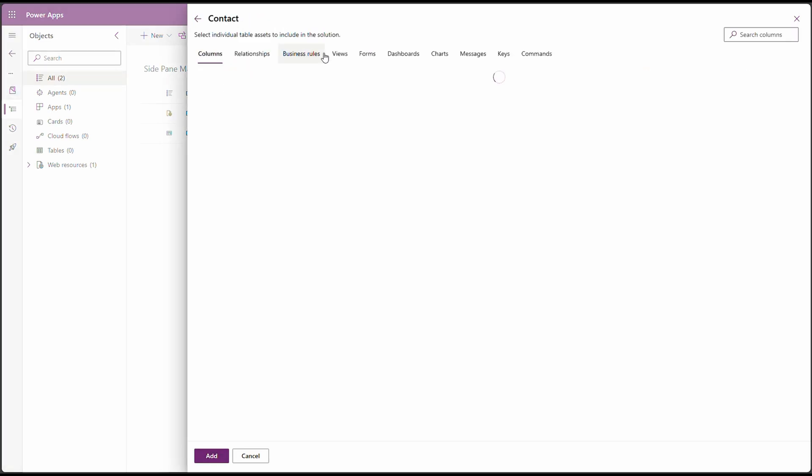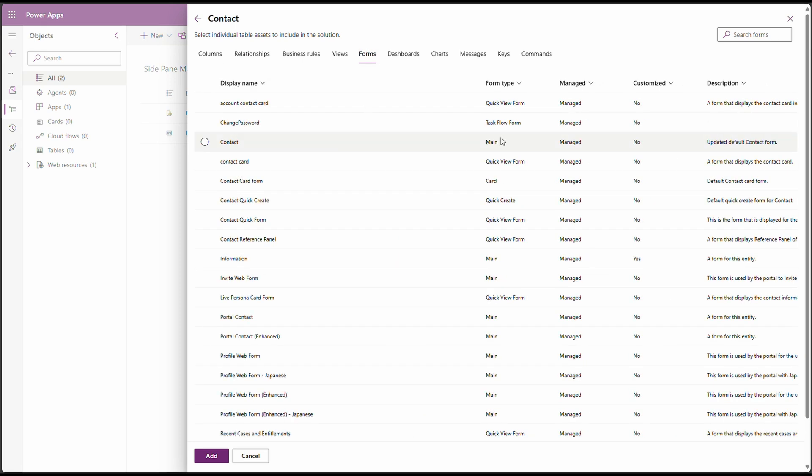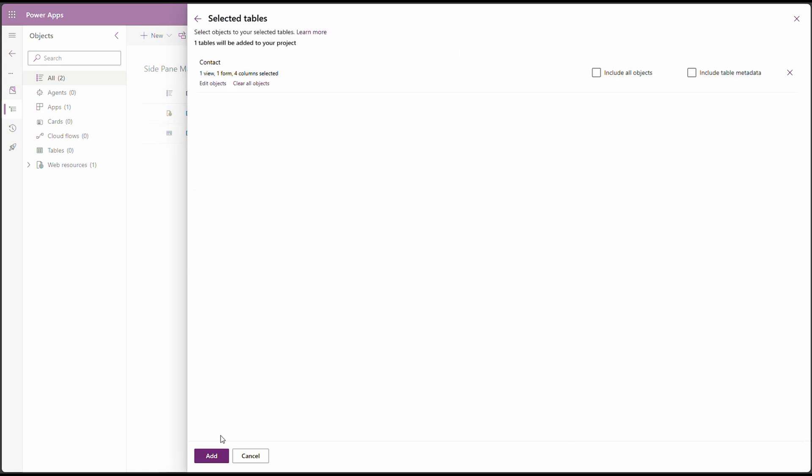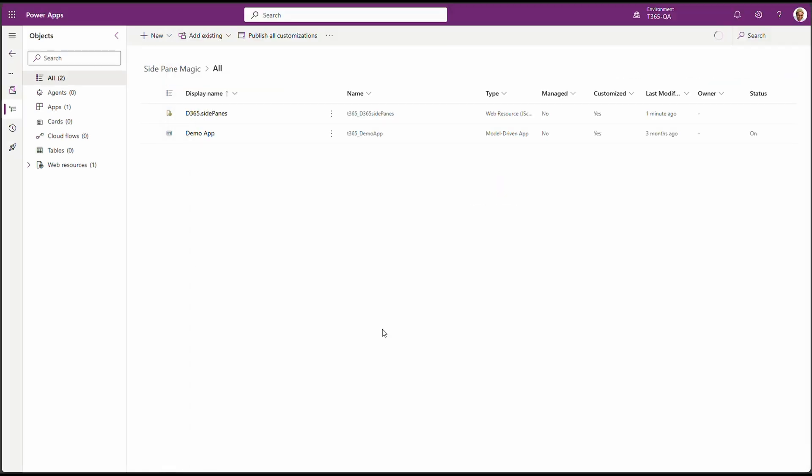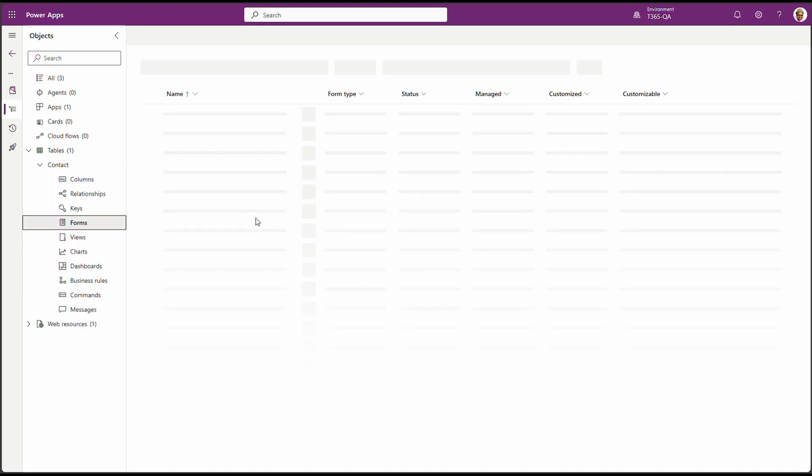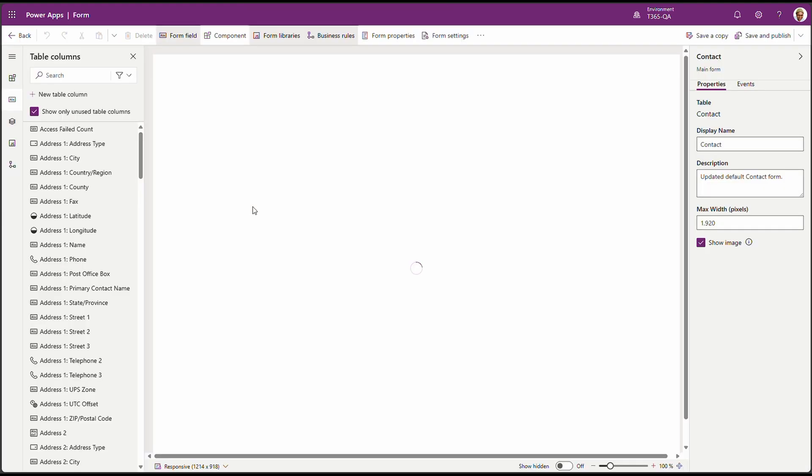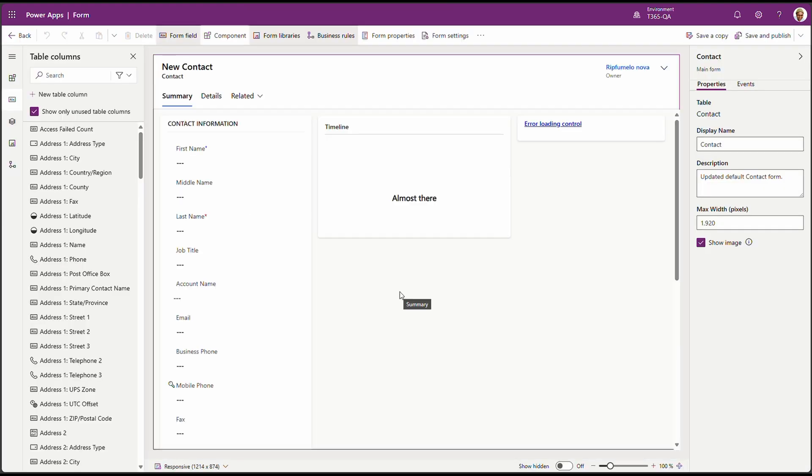Edit objects. We are more interested on the forms. Click on forms tab. And let's look for the contact form. And click on add. Now let's go to the table and select on forms. And there's our form. Click on it. Our form is loaded.